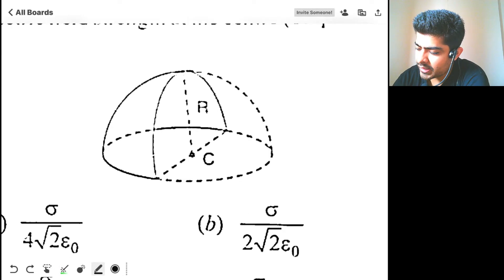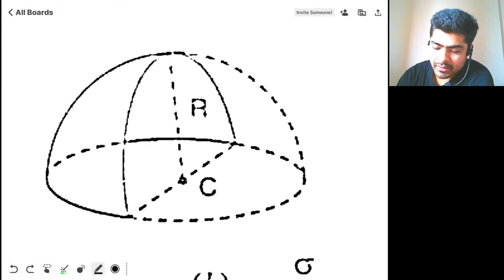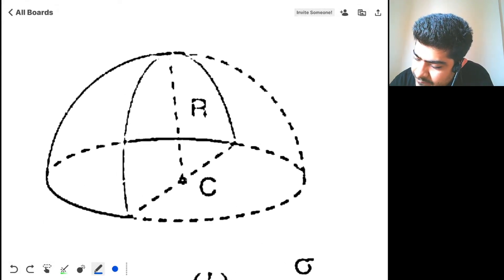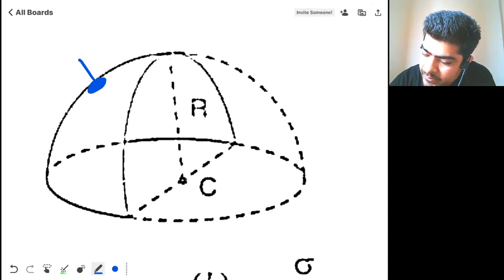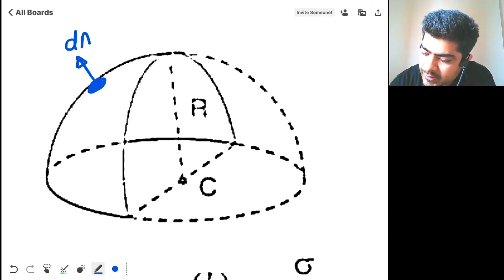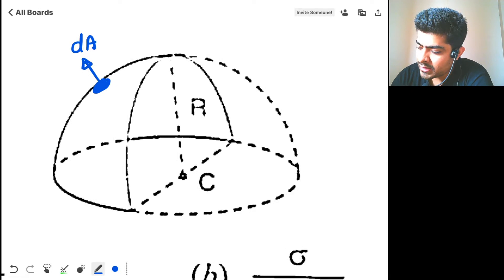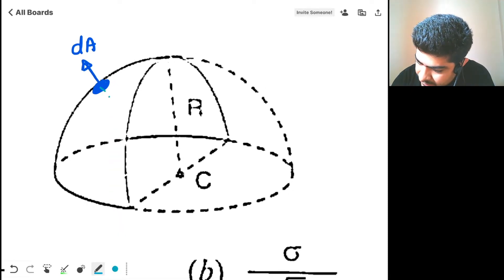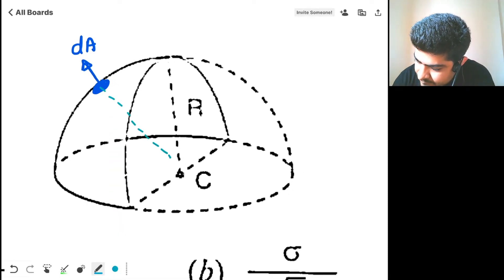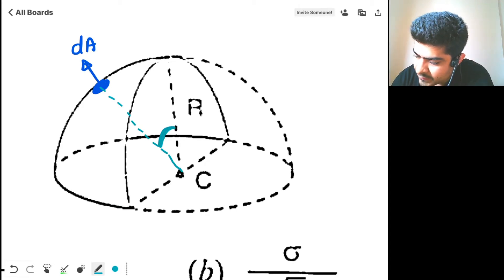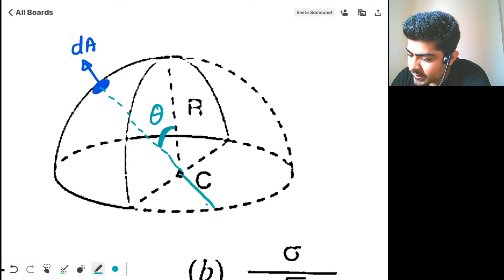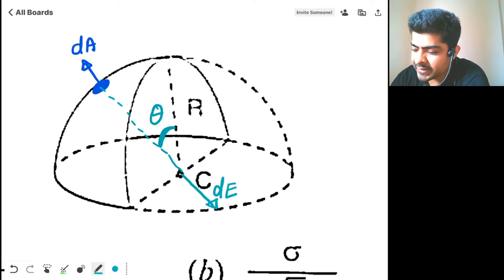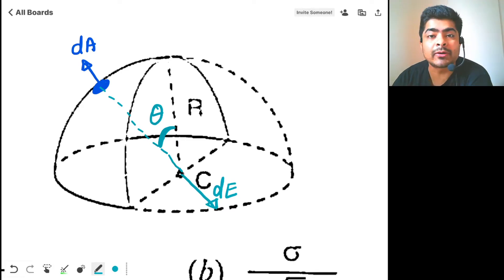Let's take, in the diagram itself, a tiny element on the surface of the sphere. The area vector of this element will be in this direction, dA vector. Let's say that this element makes angle theta with the vertical, and it will create electric field in this direction, dE. So first of all, let's find the value of dE.